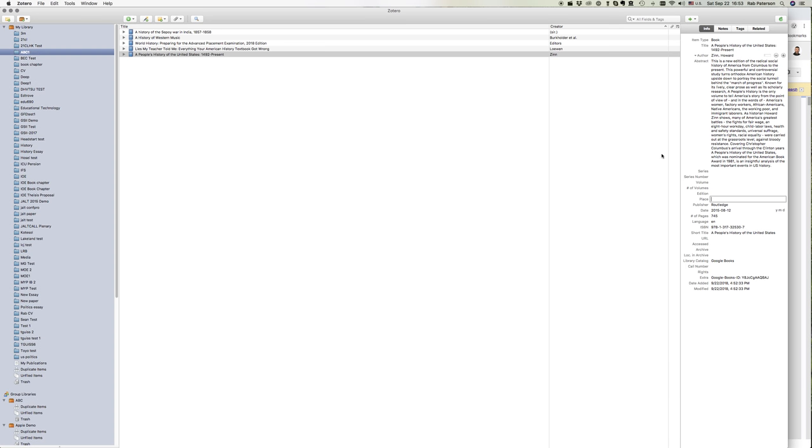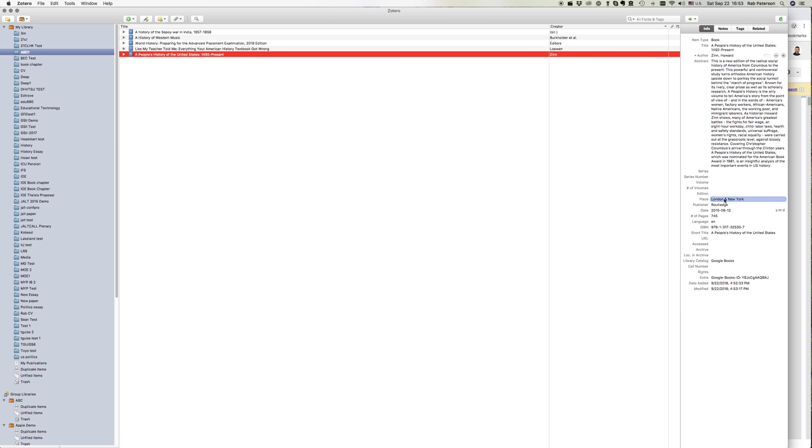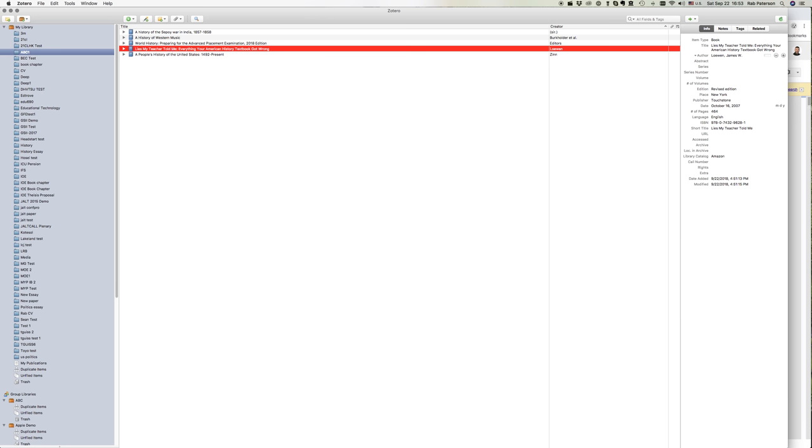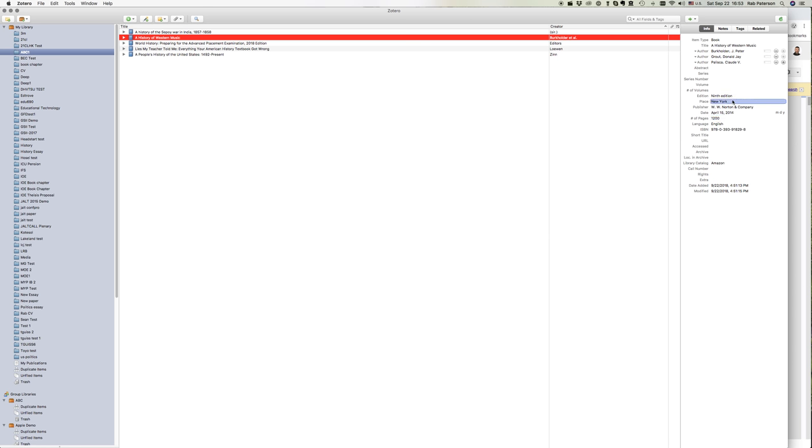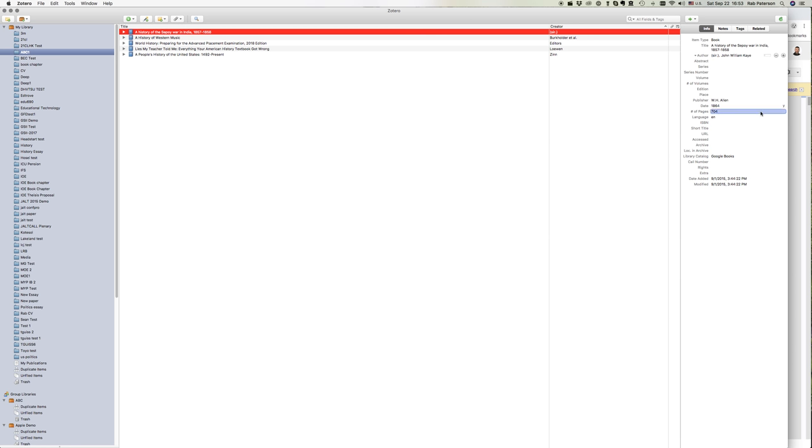We could go back in here and manually add London and New York so we have the place. Let's check the other ones. This one has added it, this one's added it, this one's added it.